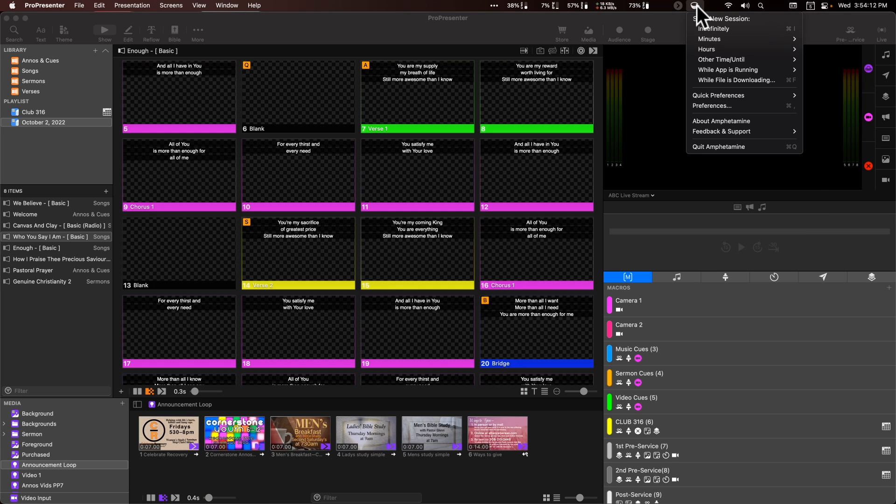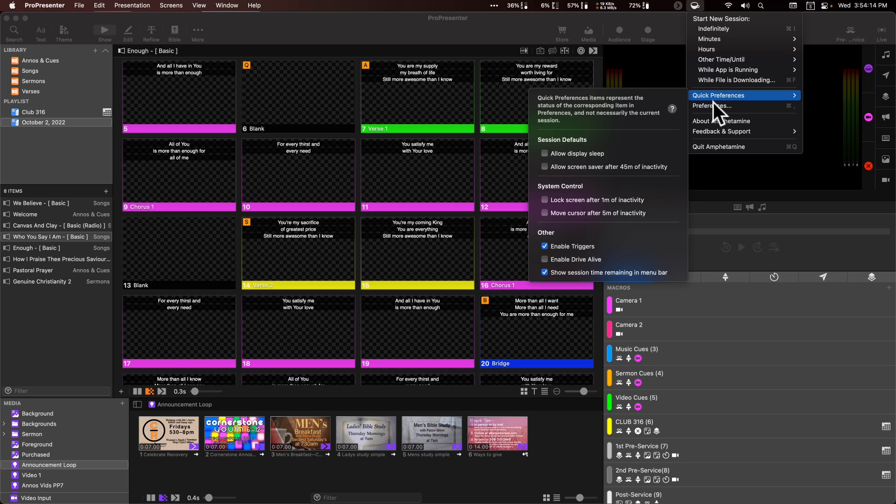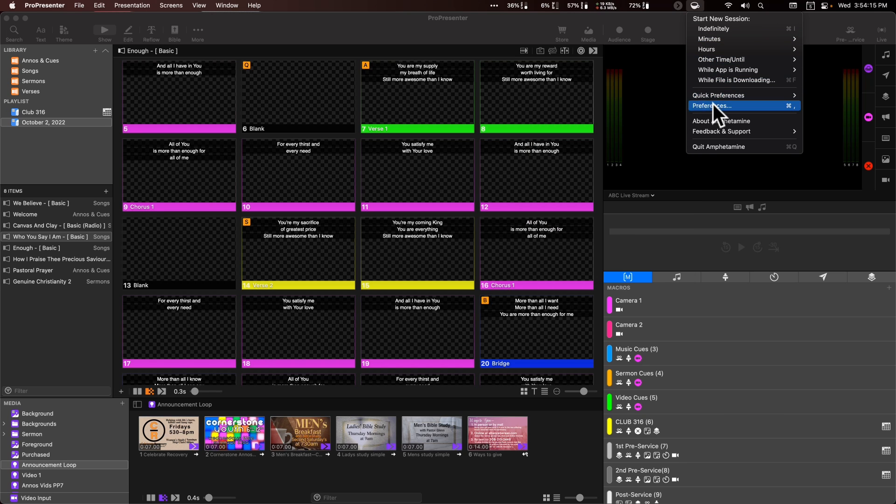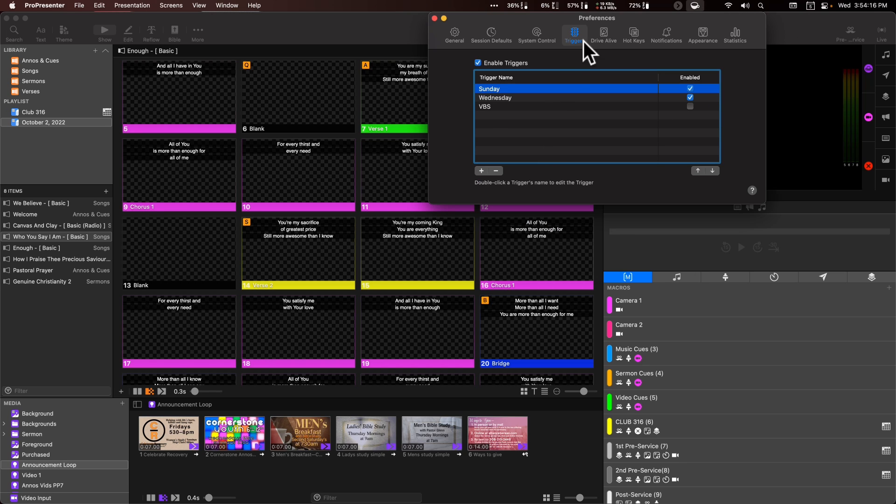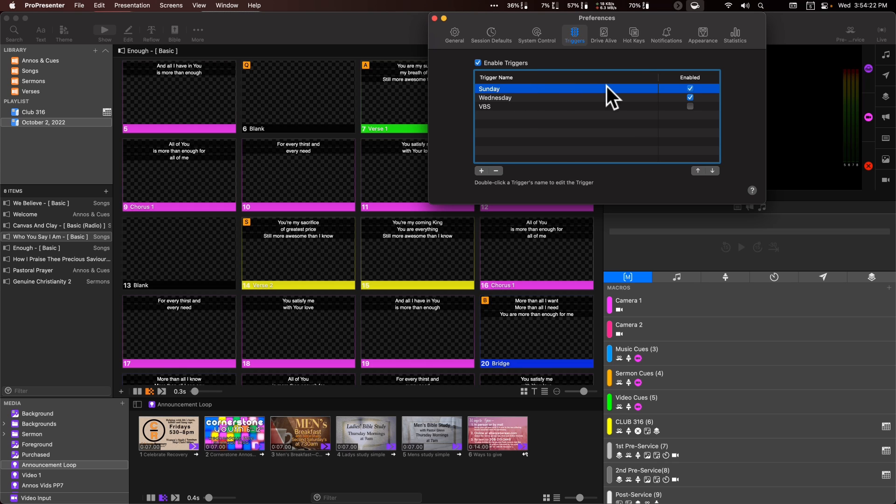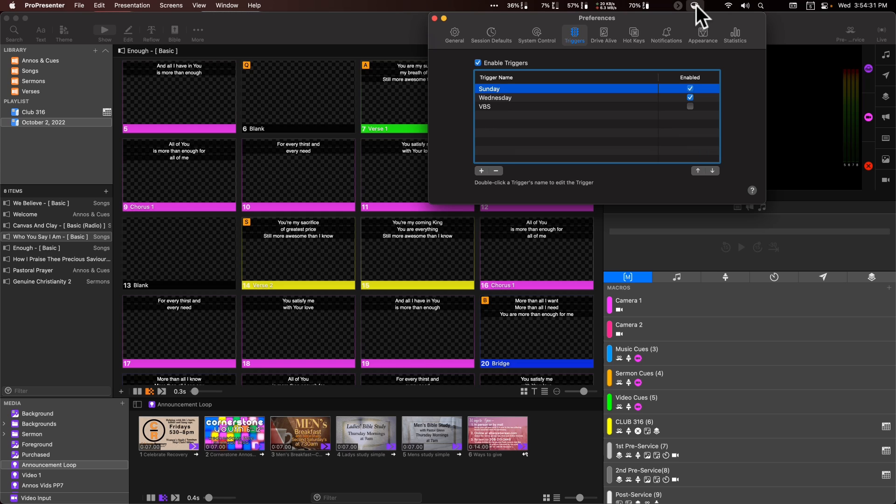So we actually have a few automation setups. So they call them triggers in this, but on Sunday morning and Wednesday night, when we have church, I have it automatically set up to wake up and stay awake. So it's pretty useful. This way, if you walk away from the computer, go get your cup of coffee after you've done your run through in the morning or whatever it is. And you just want to make sure the computer doesn't fall asleep.